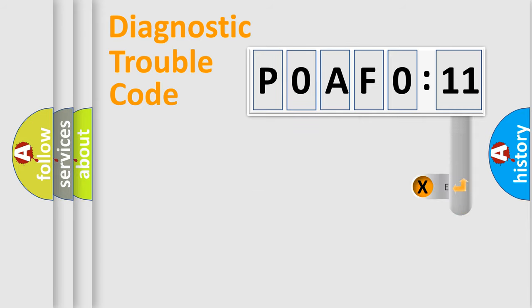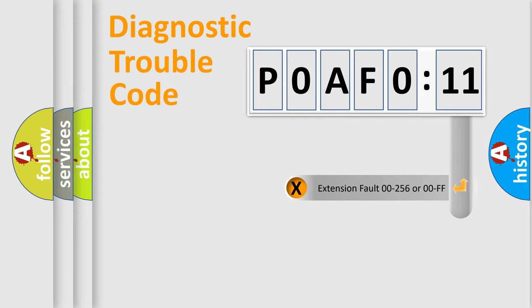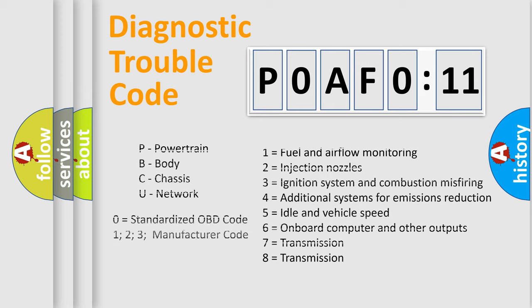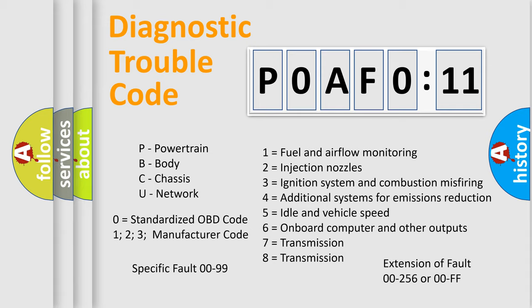The add-on to the error code serves to specify the status in more detail, for example, short to the ground. Let's not forget that such a division is valid only if the second character code is expressed by the number zero.